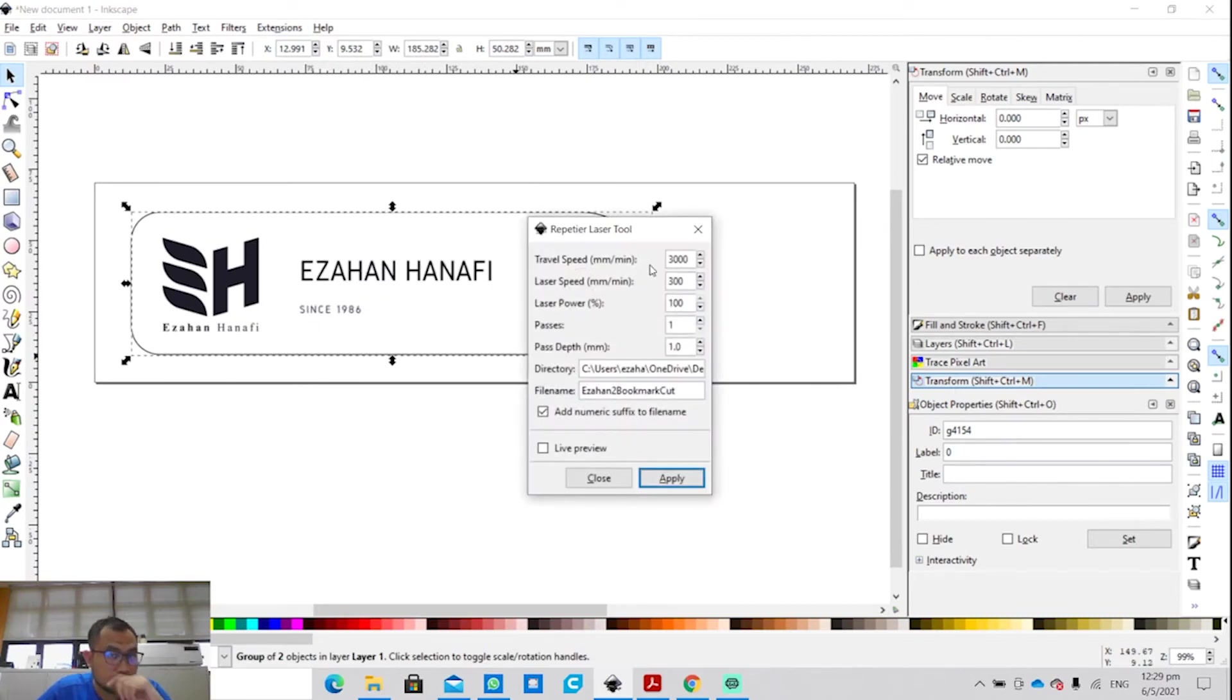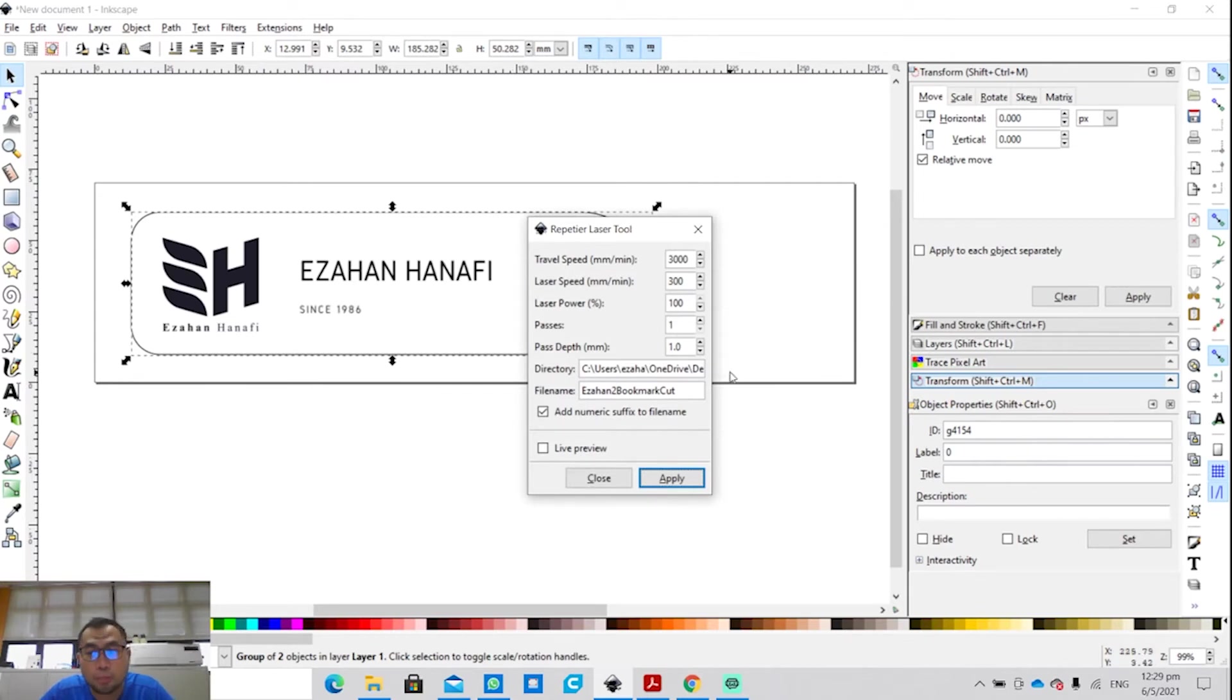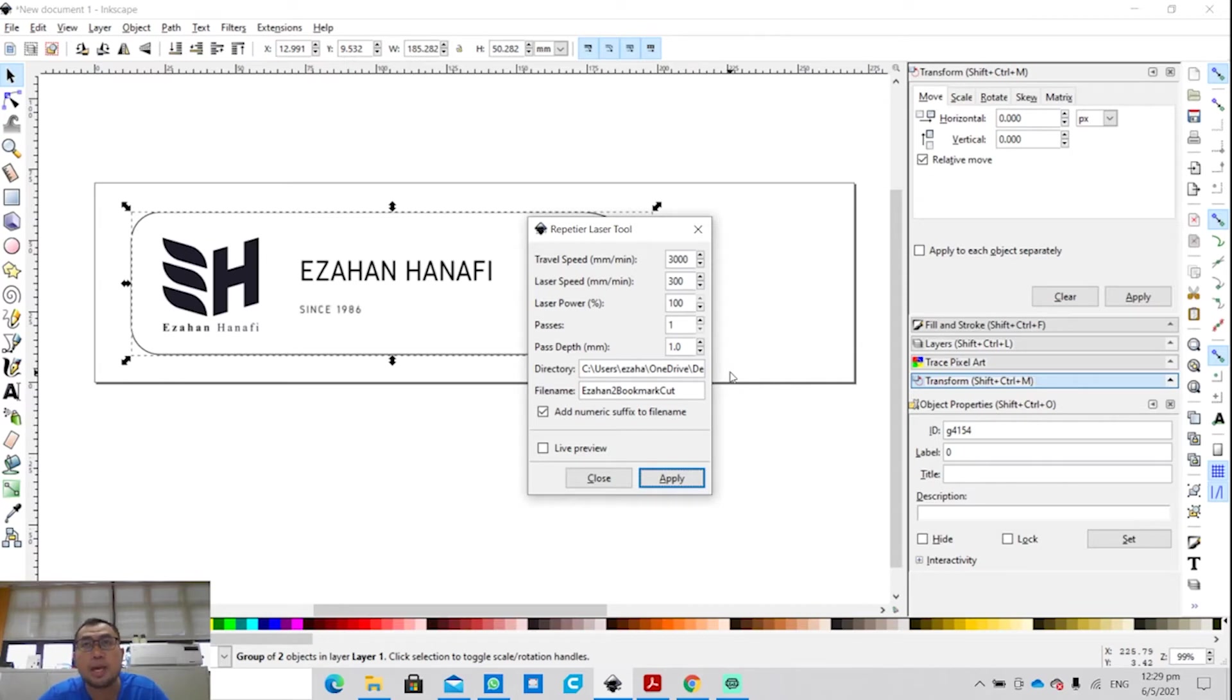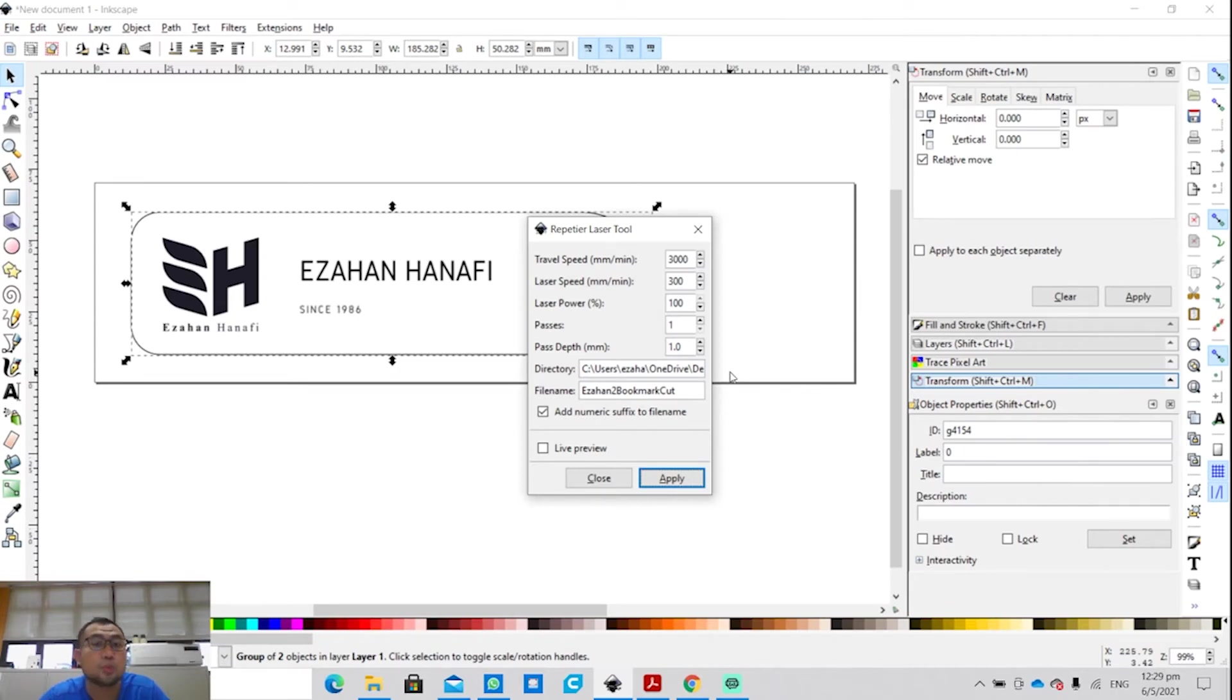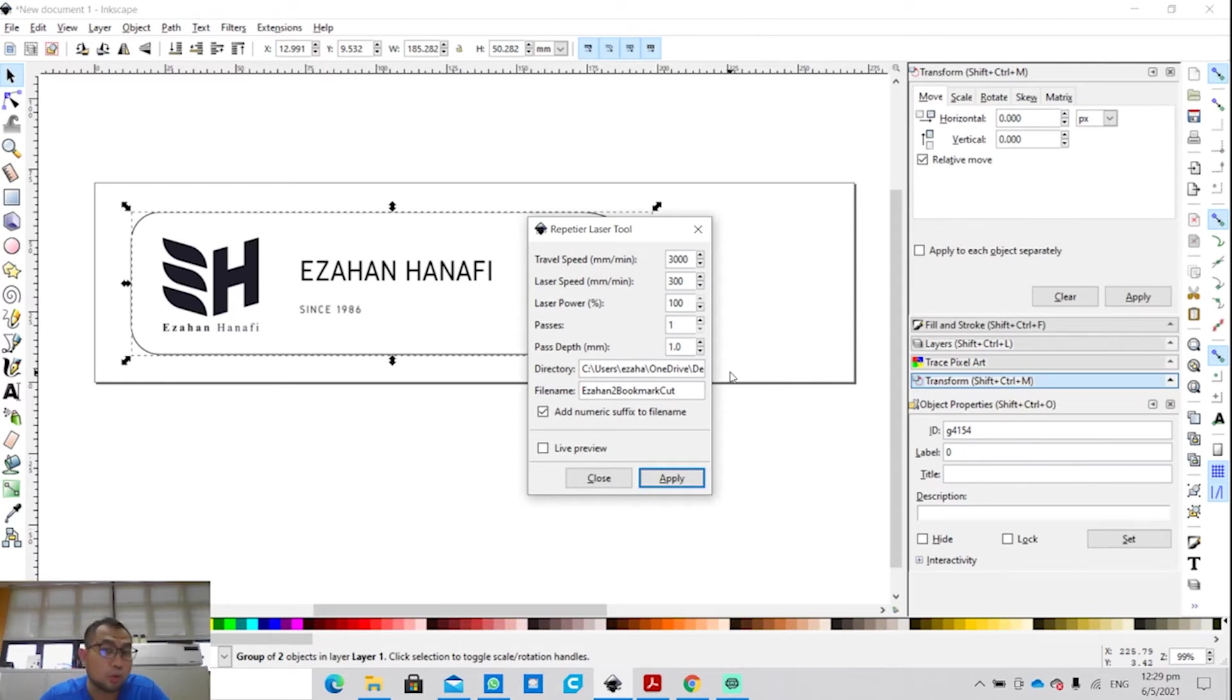Travel speed 3300. All these parameters are set. You can copy from me because these parameters are the same as what the vendor recommends from the settings provided when you buy the machine. So these are all the settings that they have already specified that you should follow, so just follow accordingly.